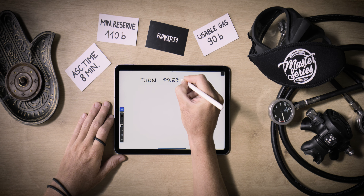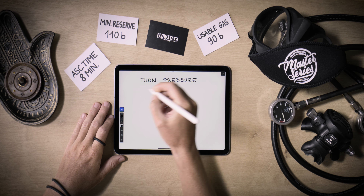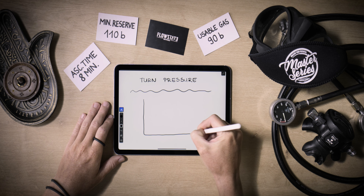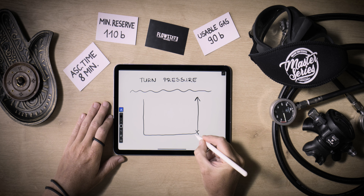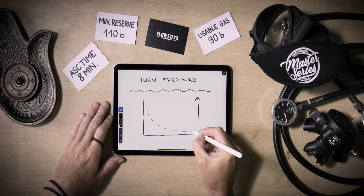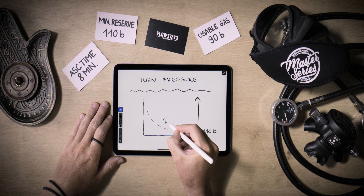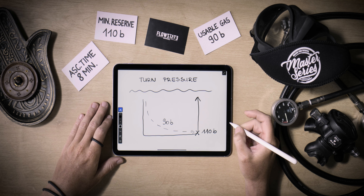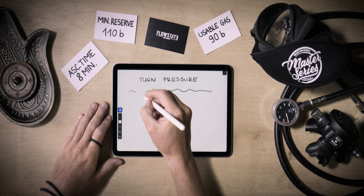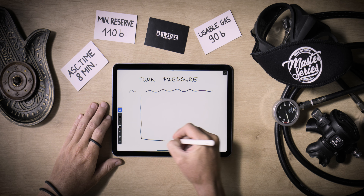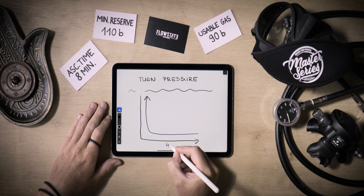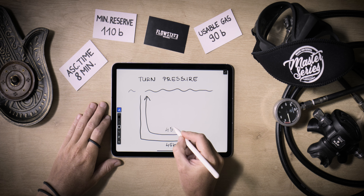All prior calculations converge on one goal: determining your turn pressure, contingent upon the specific dynamics of your dive. If your intention is to conclude your dive without returning to the starting point and ascend directly to the surface — such as in drift diving — your turn pressure equates to the minimum reserve. Under these circumstances, the usable gas quantity delineates what you can employ before initiating your ascent. In scenarios encompassing both outbound and inbound phases, frequently encountered in shore diving where you venture out to explore and then return to your entry point, the rule of halves governs the allocation of usable gas.